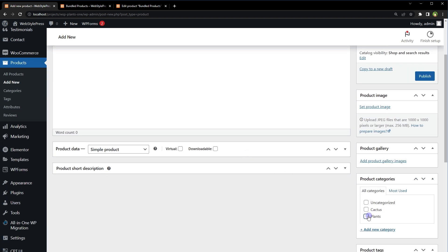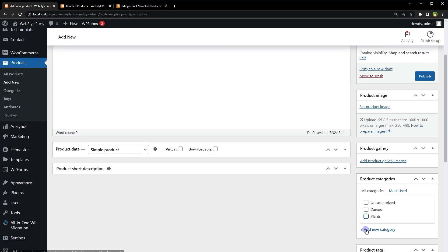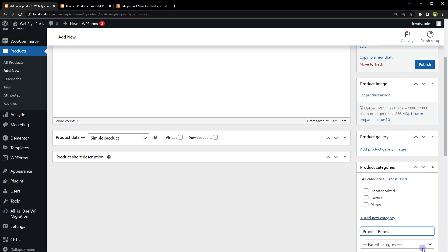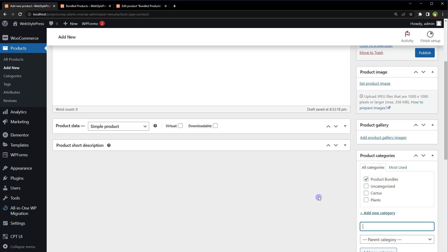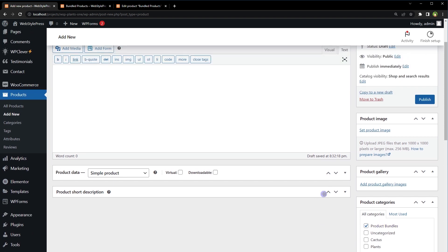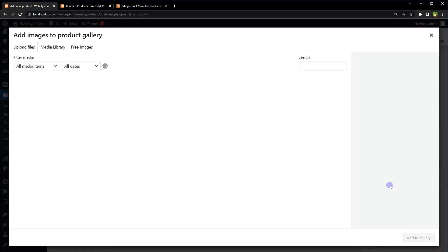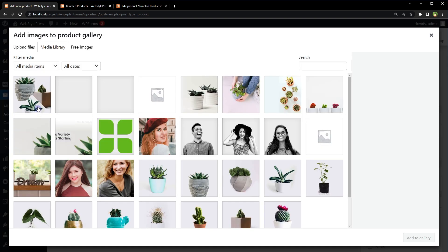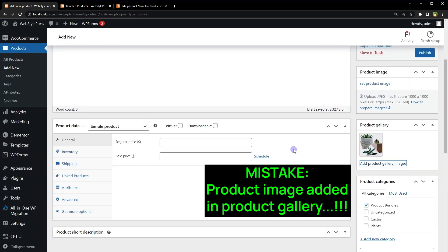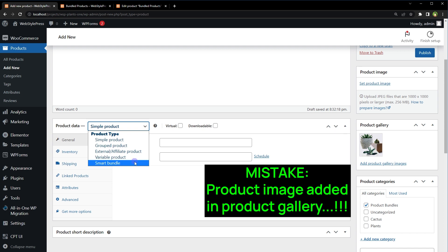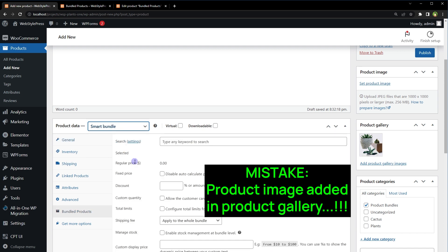Special Offer. Let's create a new category, Product Bundles. Add product image and under product data select Smart Bundle.